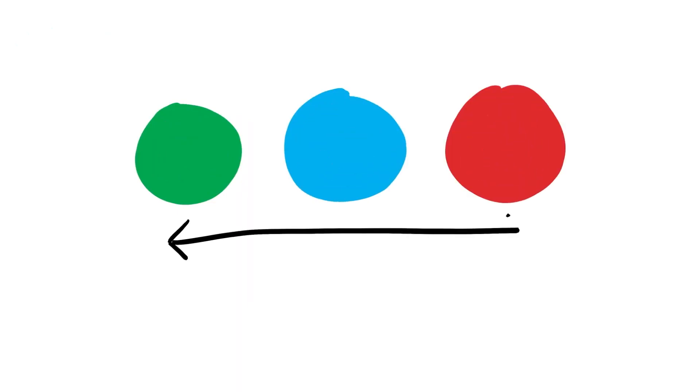And this whole process actually took me a really long time. It was over a year, and throughout that process I'd seen a little bit of success. I think I had about 150 subscribers.